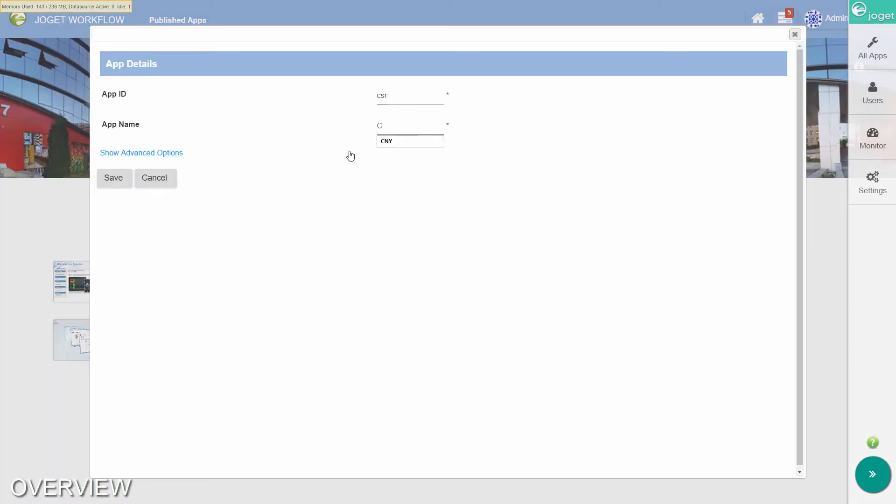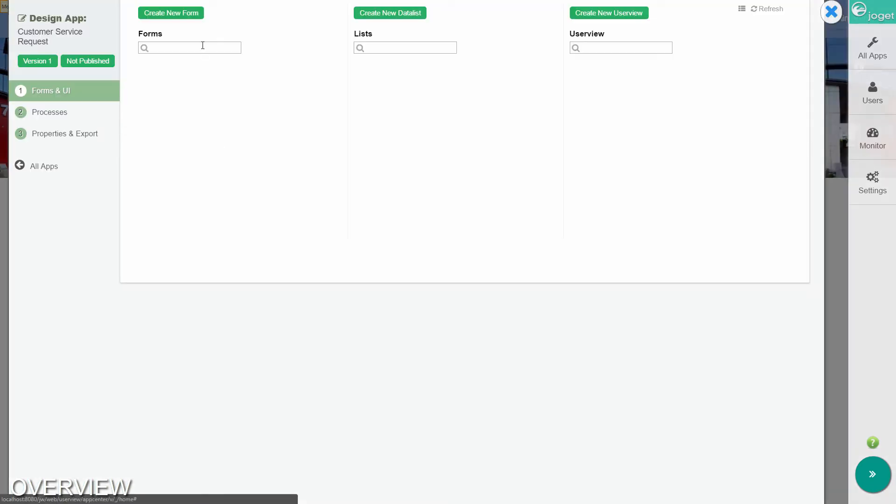Enter an app ID and a descriptive name. The forms and UI page shows the forms, lists, and user views in the app. You can create each of these components manually, or you could use the app generator to create them automatically, which we will do a little later.